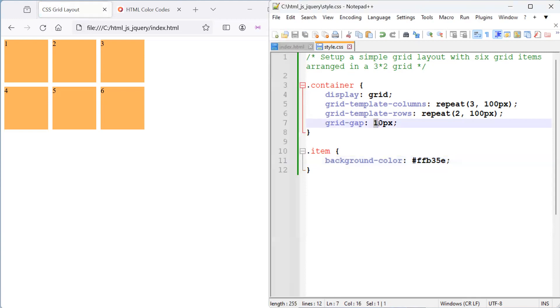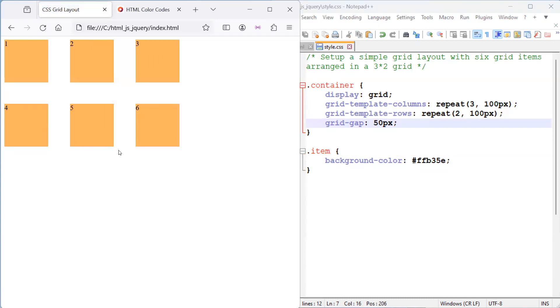Now, over here for the grid gap. We said this would be the gap between the grid items, both rows and columns. Now, if I increase the size to 50, we can actually see that the space between the grid items have increased by 50.